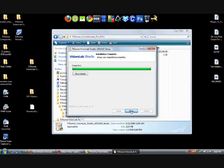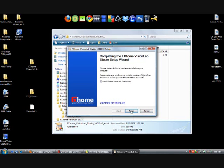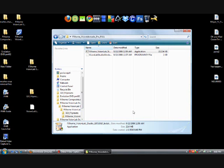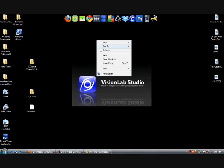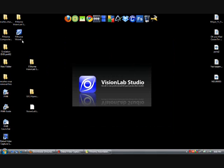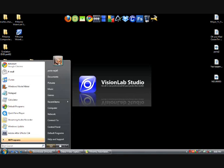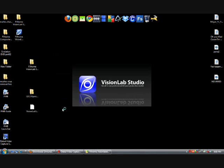Now this is an important step. Make sure when you click next, there's a box here that says run the FX Home Vision Lab Studio. Once you've finished, make sure you uncheck that box and then click finish. Now you're done. Now you have successfully downloaded the FX Home Vision Lab Studio, but you're not done yet. Just one more step.